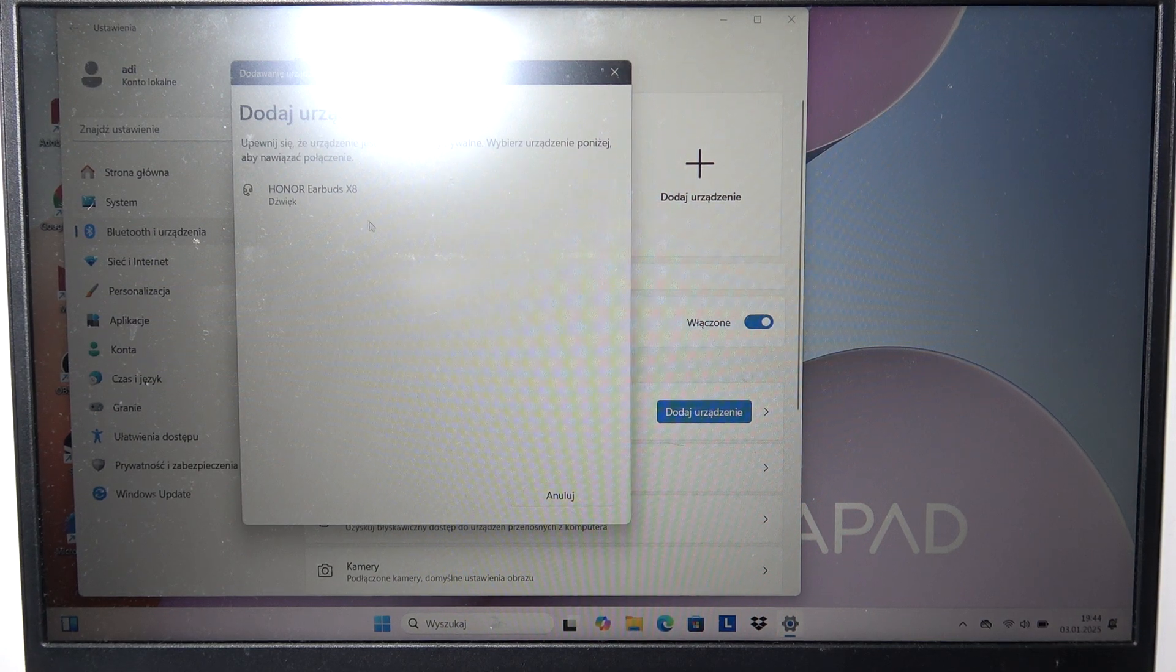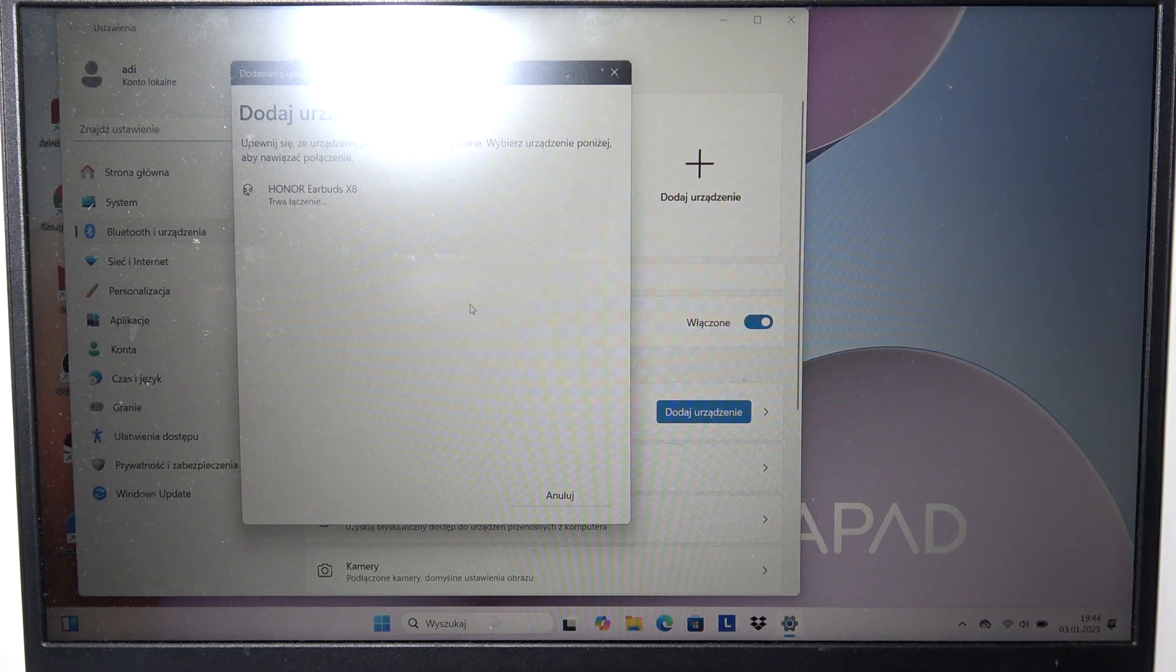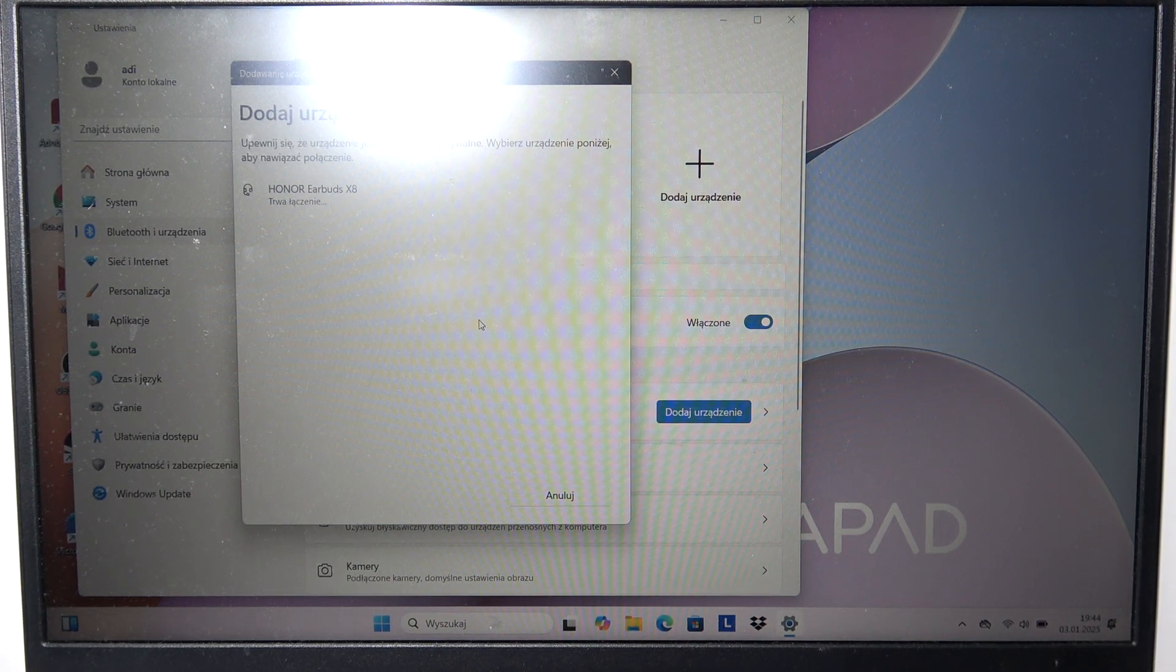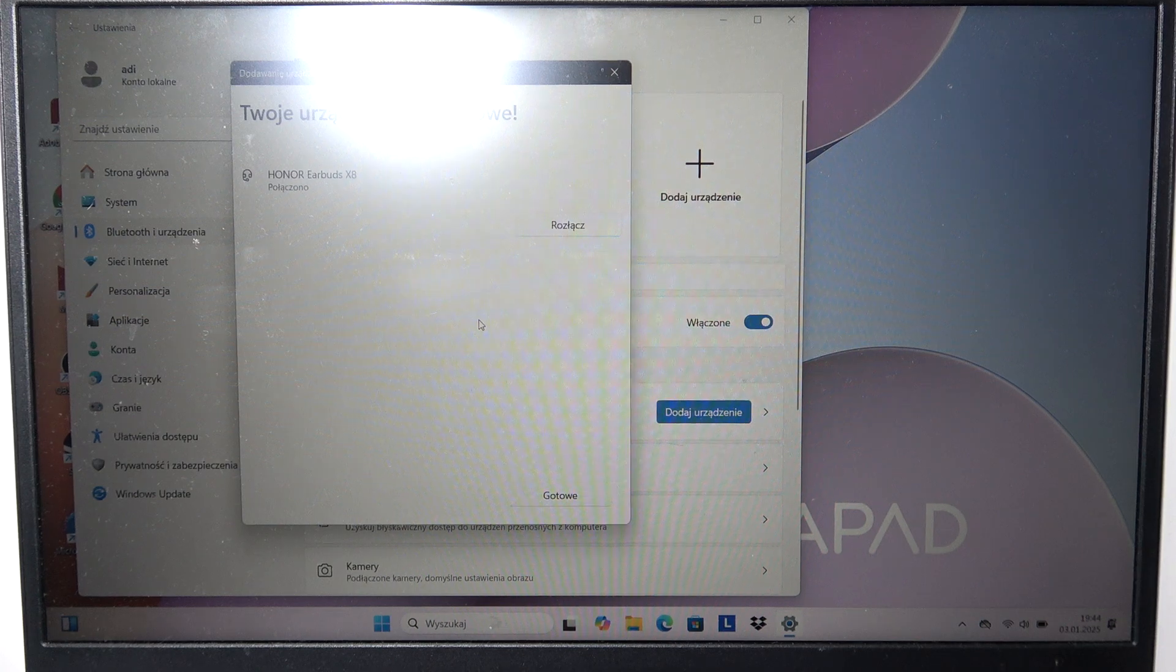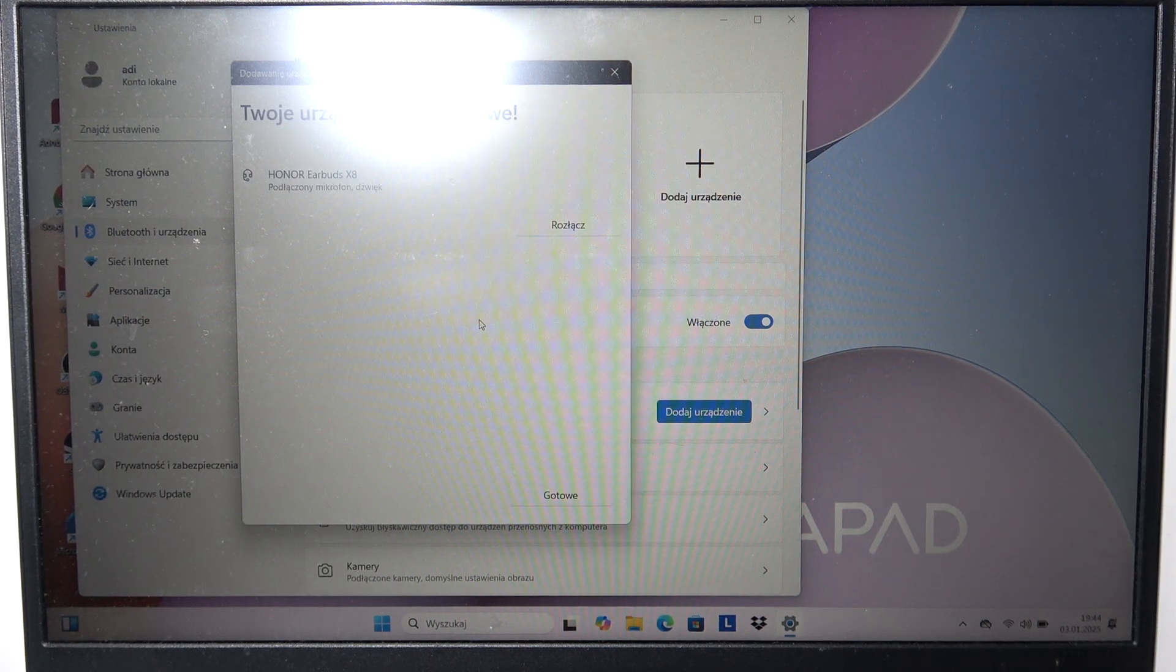Here they are. We can click on them and connect them with the laptop and that is basically everything.